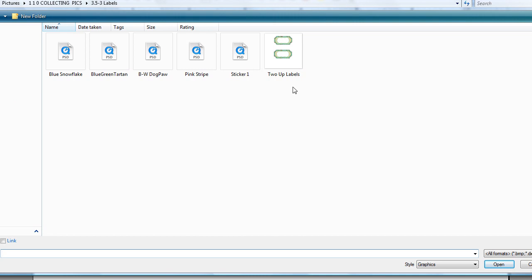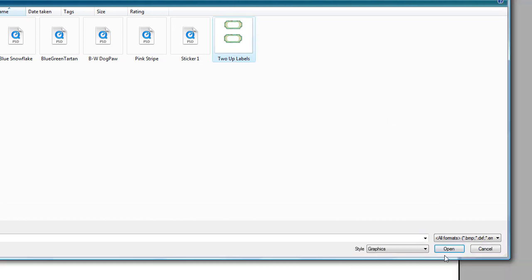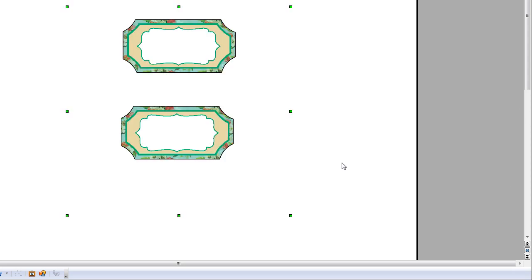In this particular instance, we're going to work with these two labels that I have stored, and they will come up on this sheet of paper.